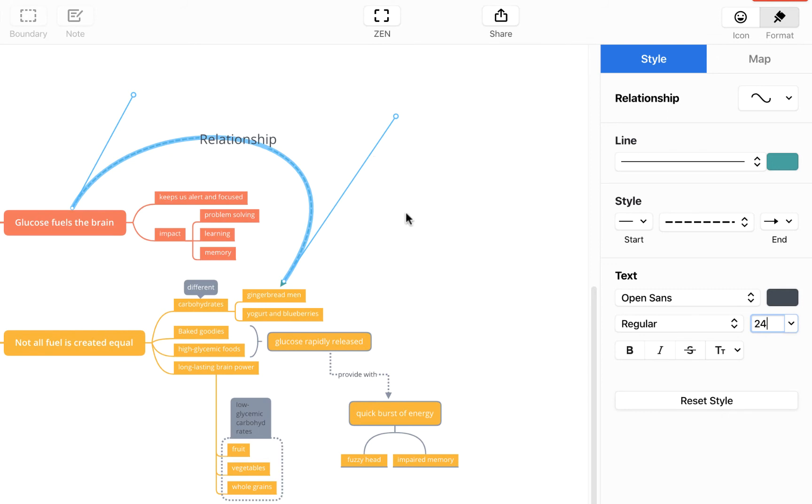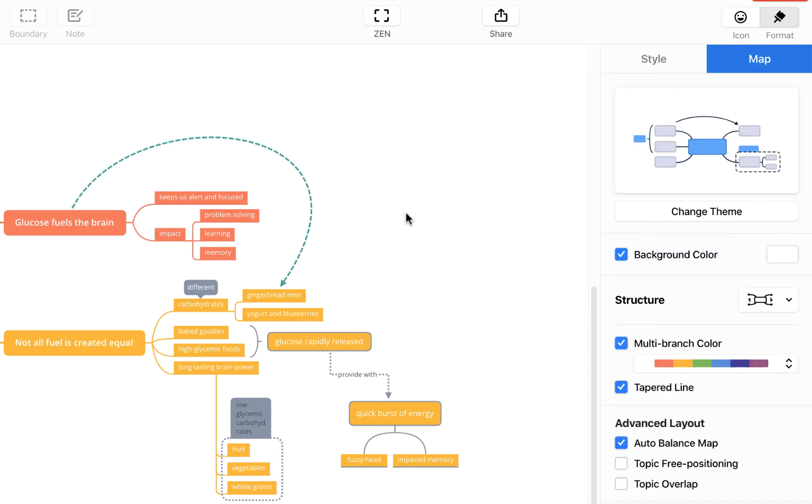Now you'll notice when I click off this line here the text disappears because I've not specifically entered anything and it's just hiding the standard relationship text.